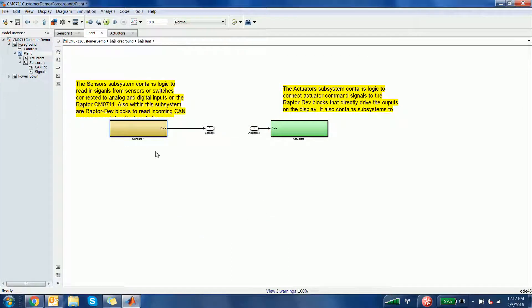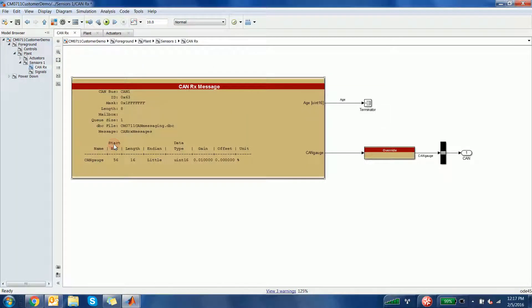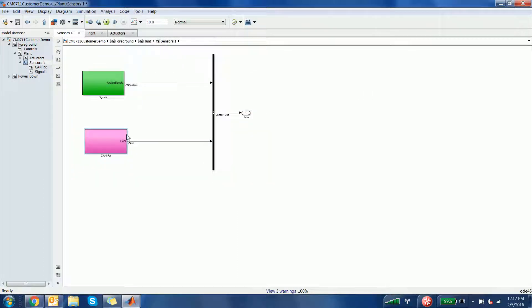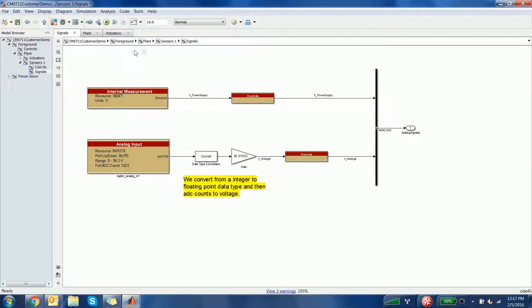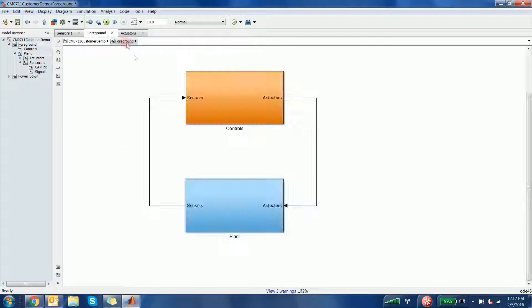Here we have a CAN receive block, which is specified by the DBC you input into the system. Next, we have analog input blocks, which are defined by the user based on the hardware's inputs. These can be as complex or as simple as needed for your specific project.